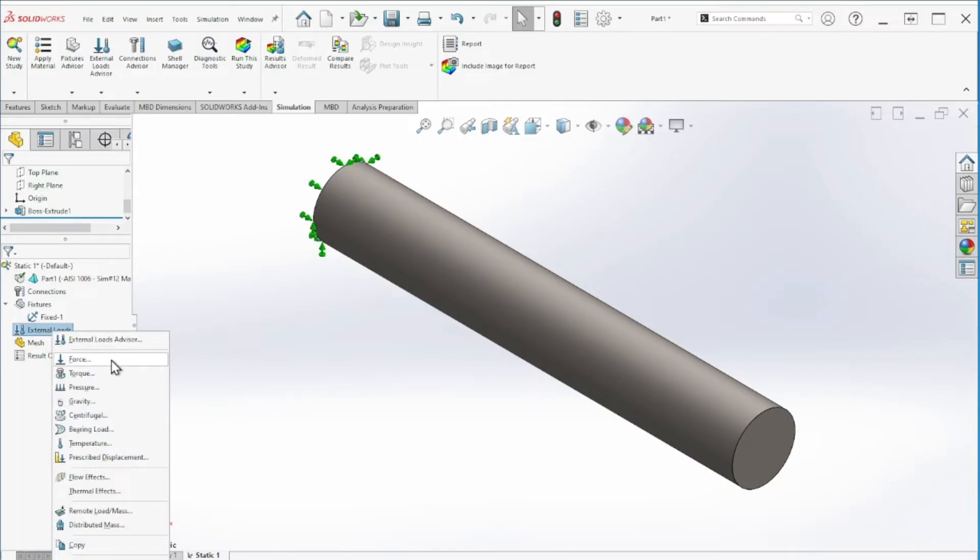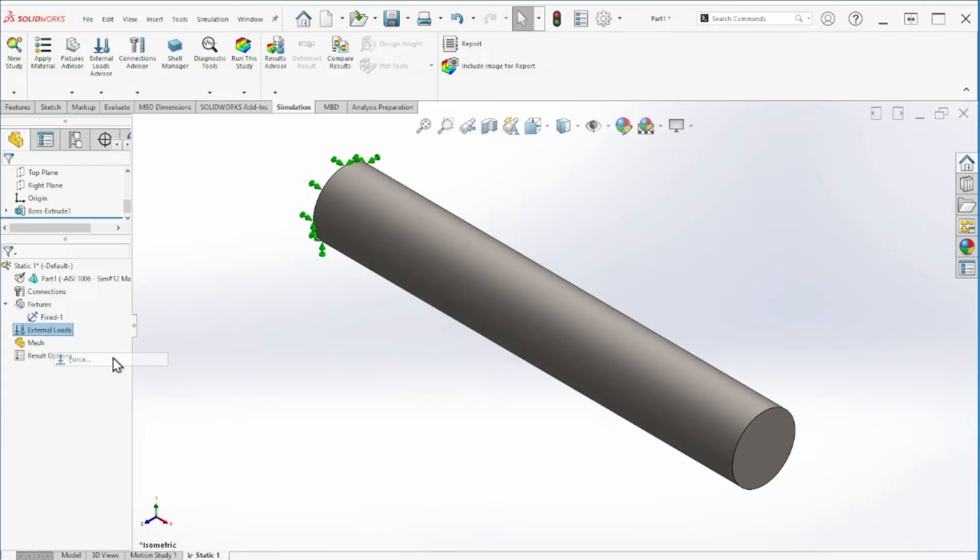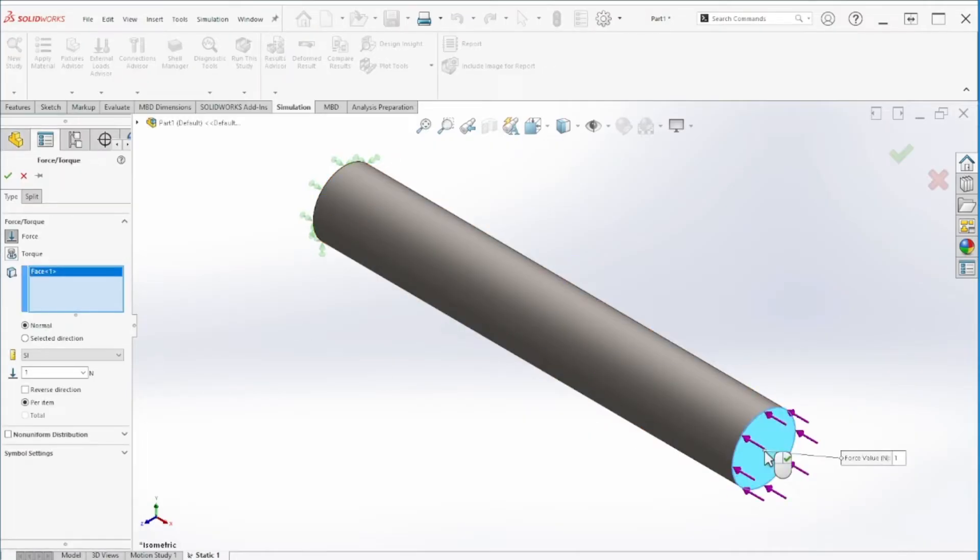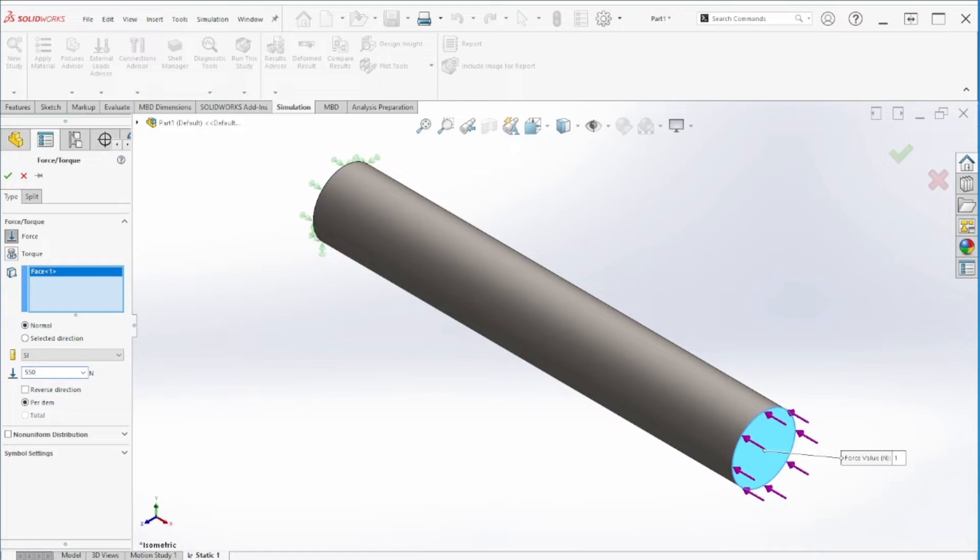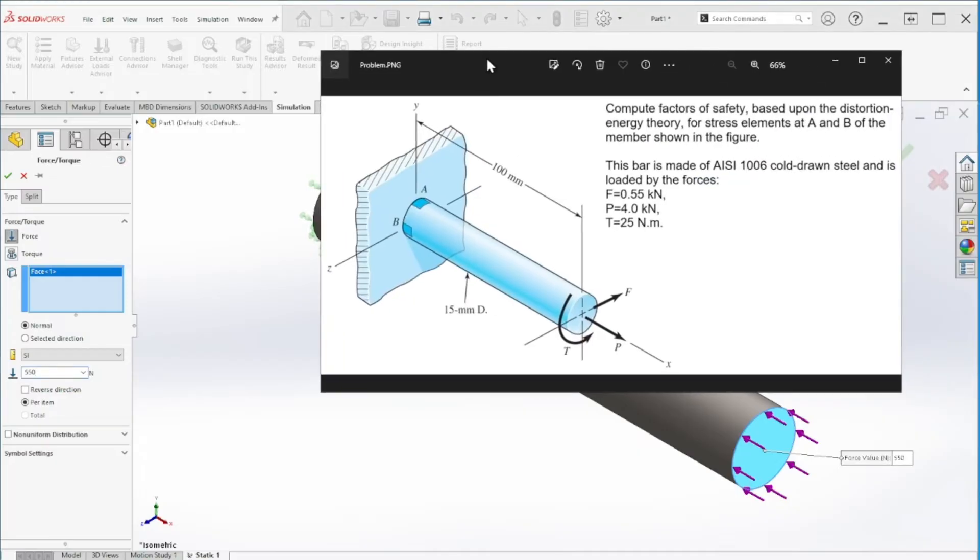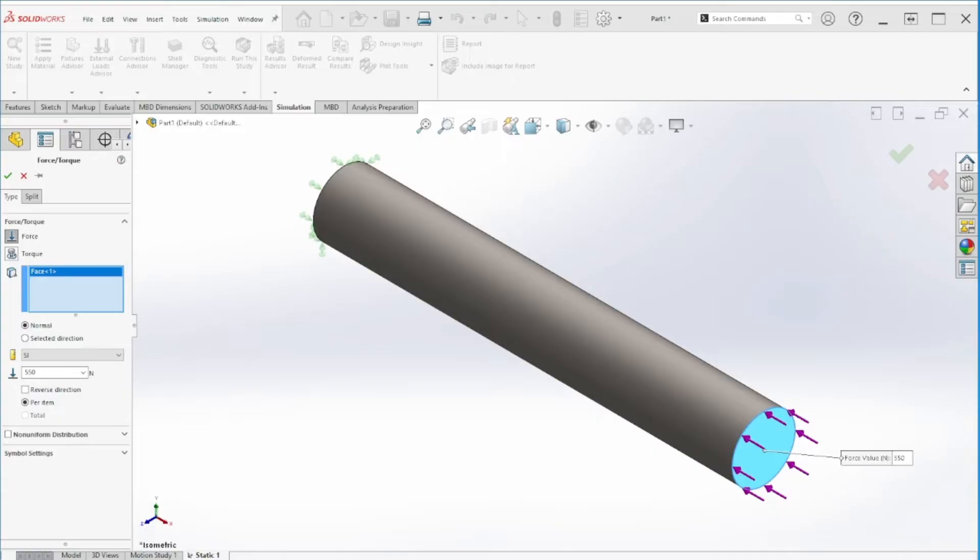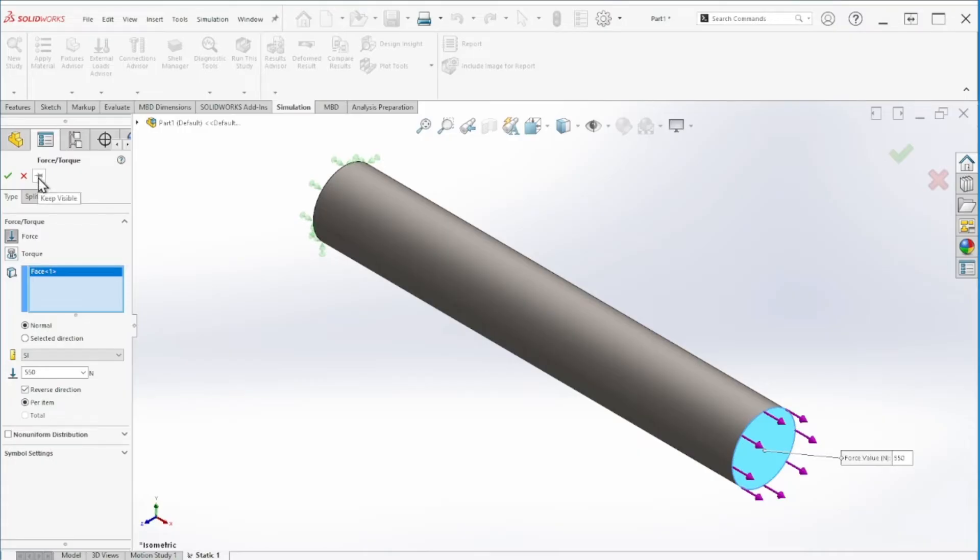Now we're ready to apply the forces. The first force is acting on that face, and according to the problem this is 550 newtons. We are going to reverse the direction of the force because that's what we have under the P.